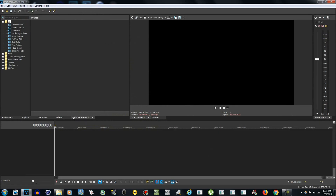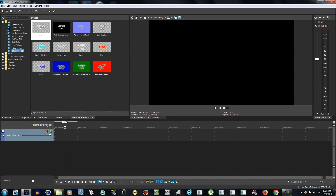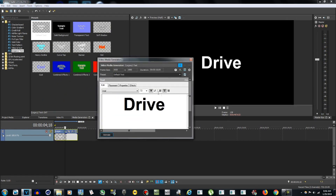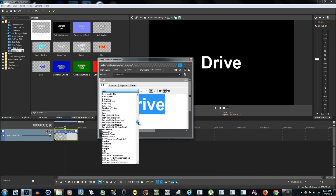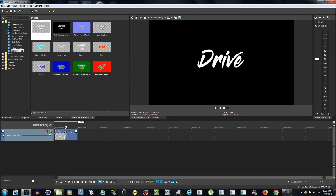Now we have an empty canvas. Go to Media Generators, then scroll down to Legacy Text — for some reason this one works best for me. Select the default text, the first one, and drag it in. Change the text to whatever you want, then change the font to Gloss and Bloom.